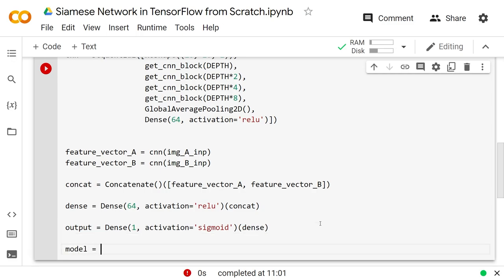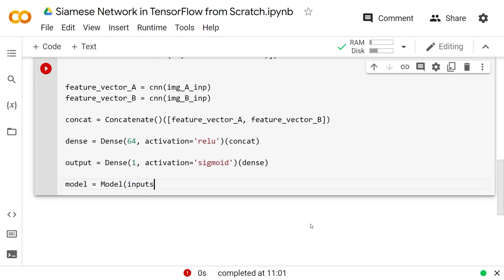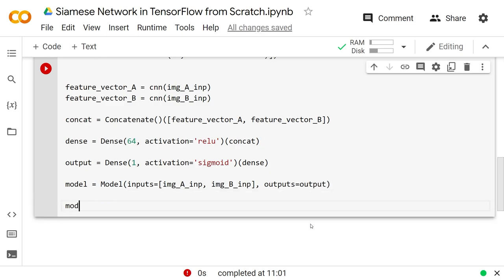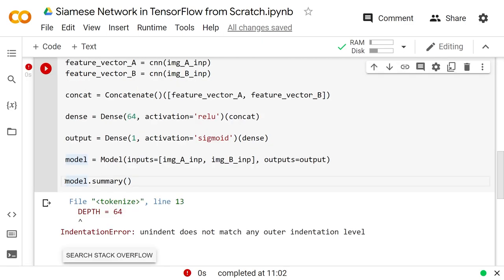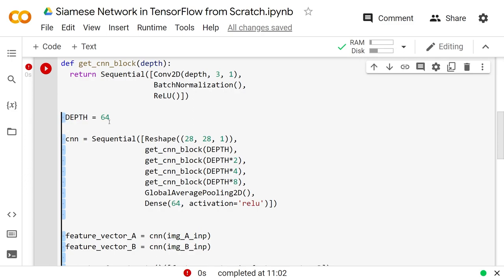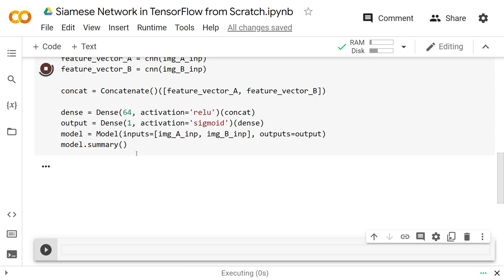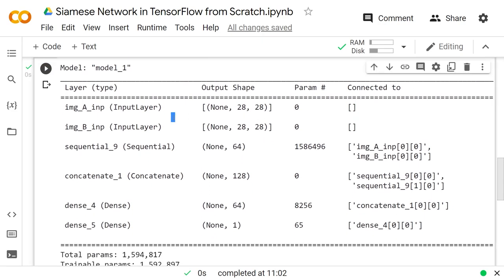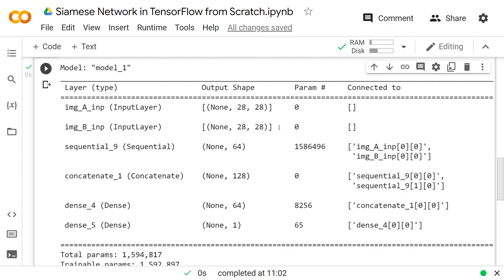If we do model = Model(inputs=[image_a_input, image_b_input], outputs=output), and then call model.summary(), we should see a model summary where we have two inputs to the model — the image A path and the image B path. We want to compute the probability that they're of the same class; hence we end in just one node, which will be a probability.